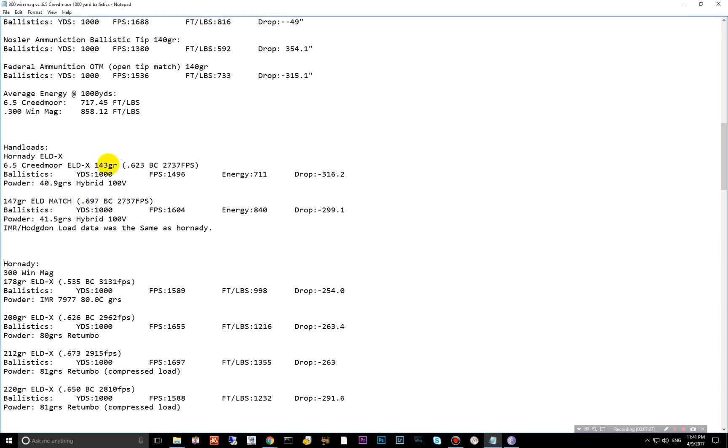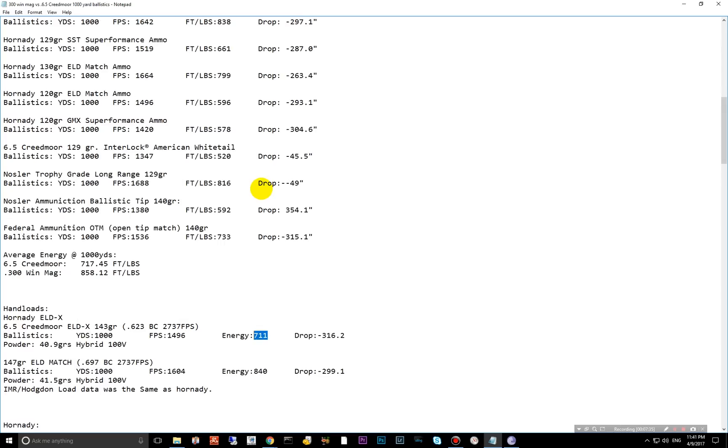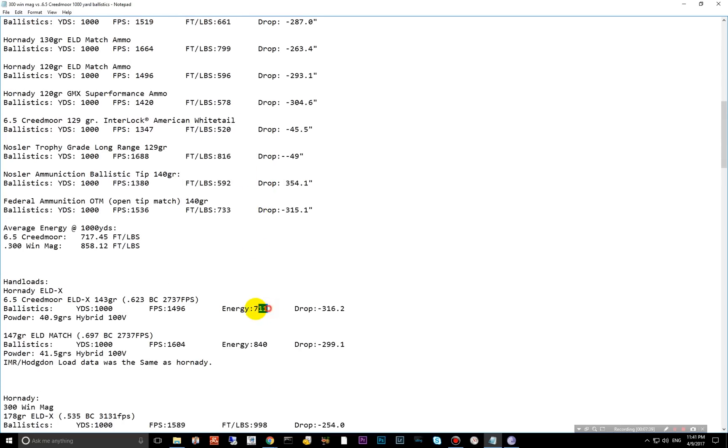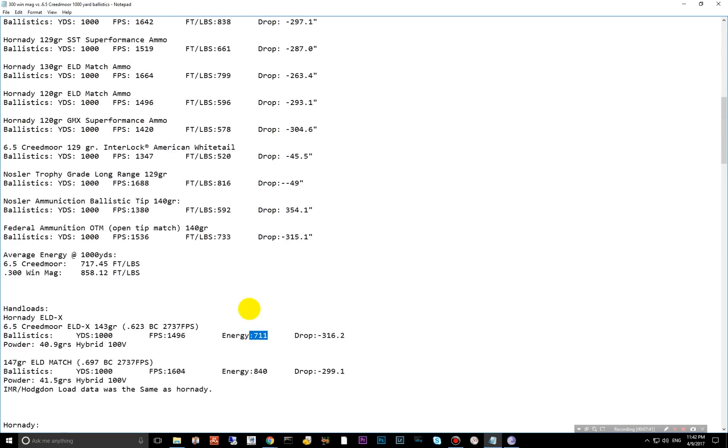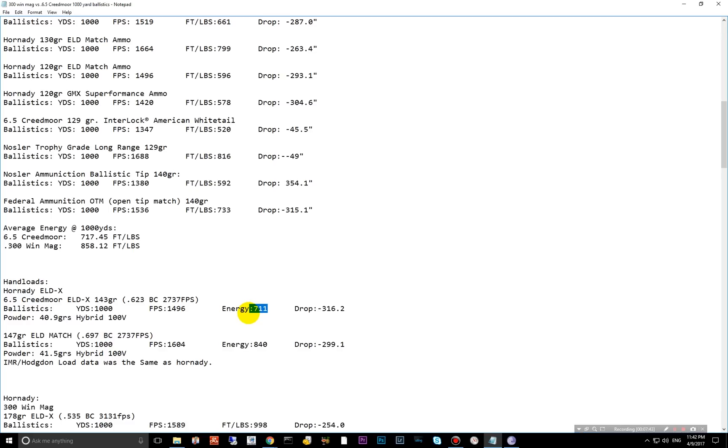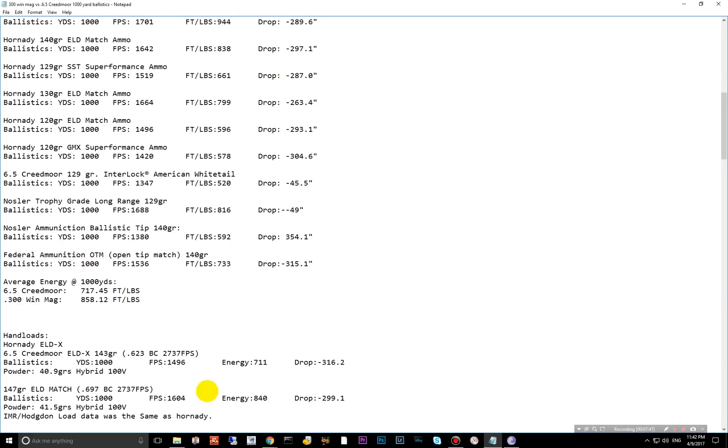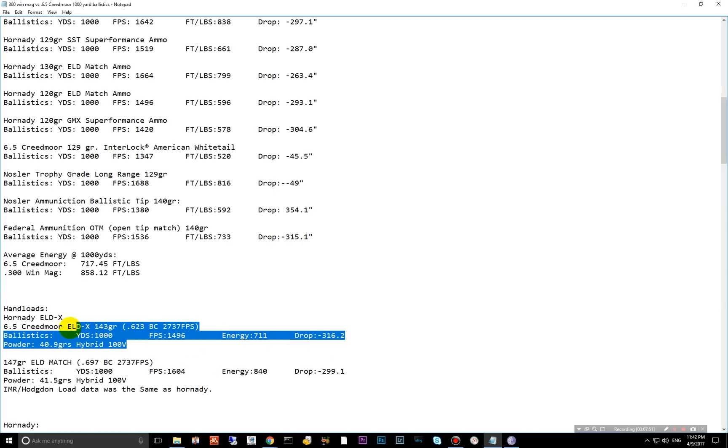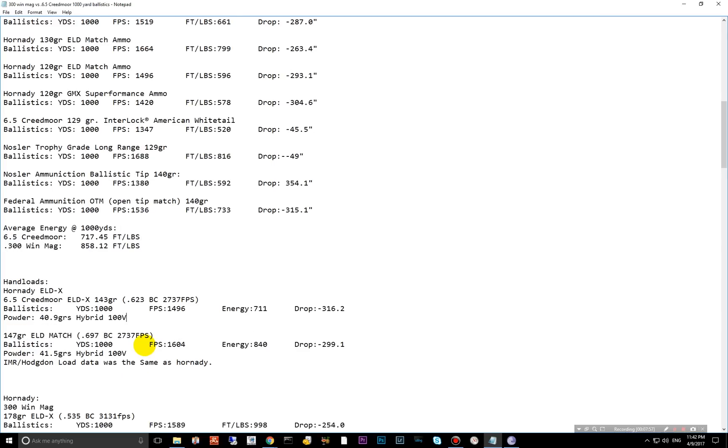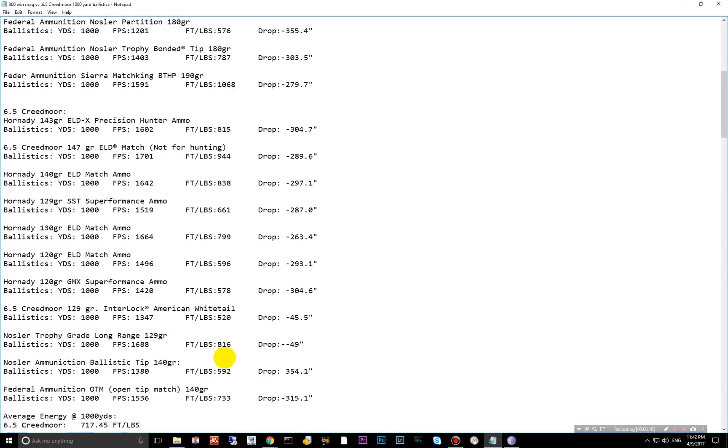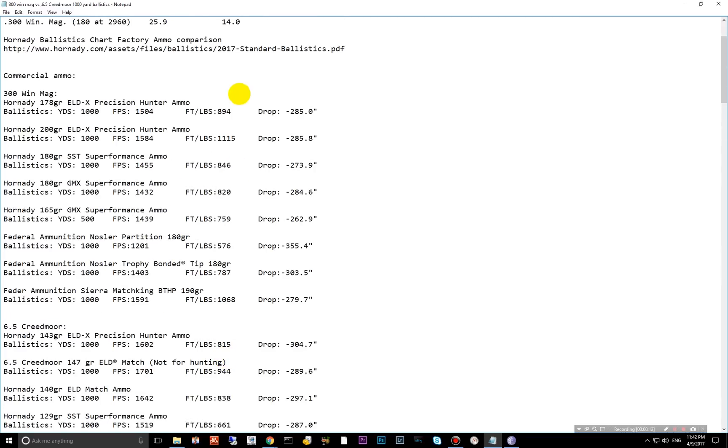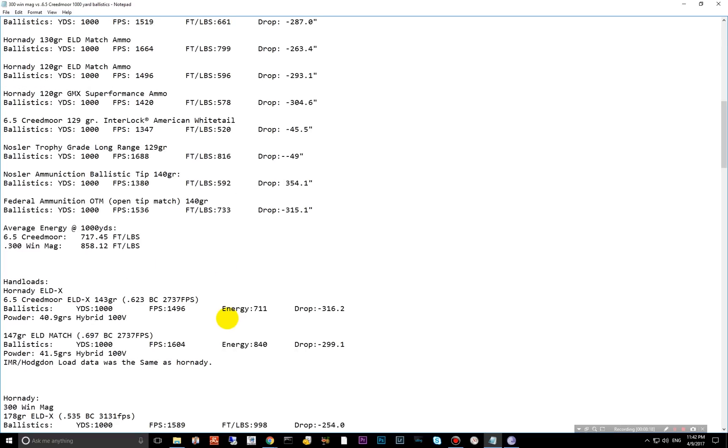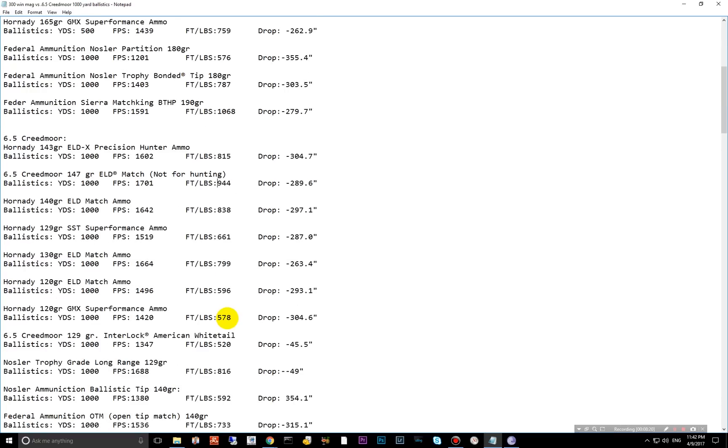So the 140 grain ELDXs hand loaded with 40.9 grains of the hybrid 100V powder produces 711 foot pounds of energy at 1,000 yards. Go up to the factory load and you're 815. So that's what I was talking about there. 104 foot pounds less. And I imagine you can get that better and probably beat this one with a little bit of customization and working on a load there. But just off the bat, using the max load data available from Hodgden and IMR, that's what we get. And then the amazing 697 BC bullet produces 140 foot pounds of 1,000 yards using 41.5 grains. Again, these are the max loads.